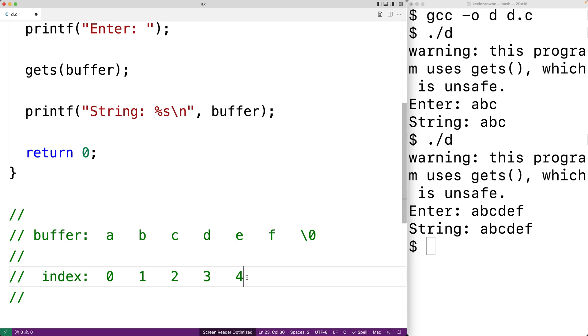Those places in memory may have been set aside for other things like other variables or other arrays in our program. That's a problem because now we're corrupting memory, we're modifying memory that we really shouldn't be modifying. This can even be a security risk as well.